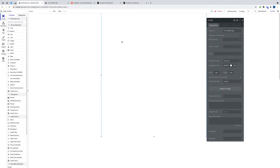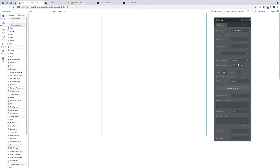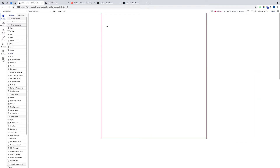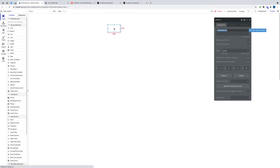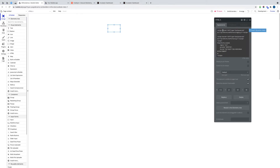Moving to Bubble, I've got an editor here. I've got a page called Embed, and it's just a blank page at the moment. I'm going to drag and drop an HTML box visual element onto there, and then what I'm going to do is cut and paste the embed code or JavaScript snippet that I get from HubSpot.